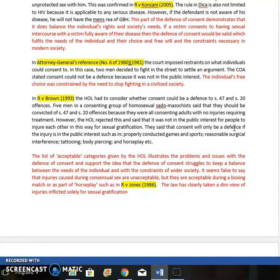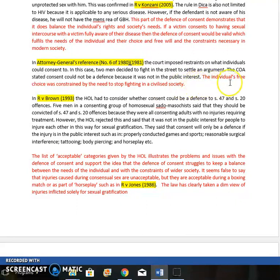In Agee's Reference, two men consented to settle an argument with a fight in the street, but the Court of Appeal said they were unable to do that because it was not in the public interest. Their right to choose was constrained by the need to stop fighting in a civilised society. You could argue that seems unfair — we don't allow that situation, but we do allow fighting in boxing for entertainment. That seems a bit illogical and perhaps unfair.